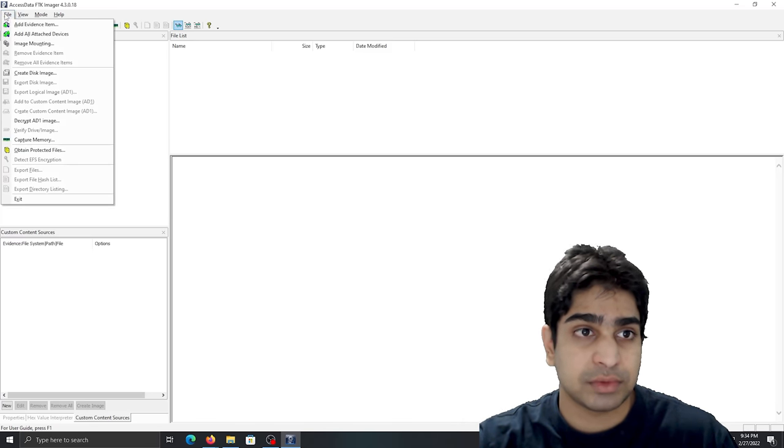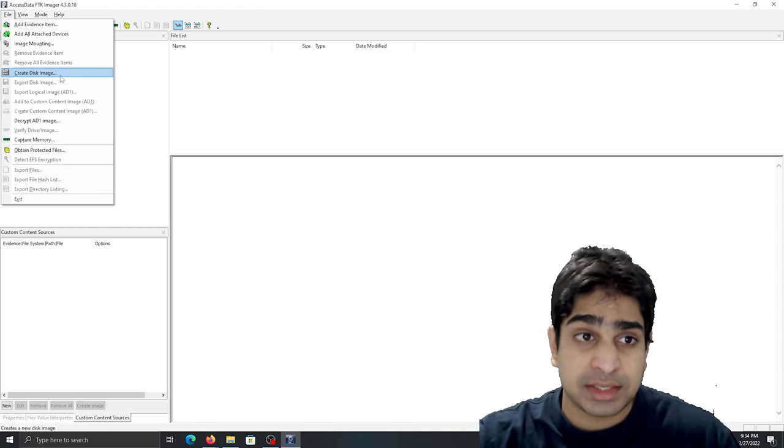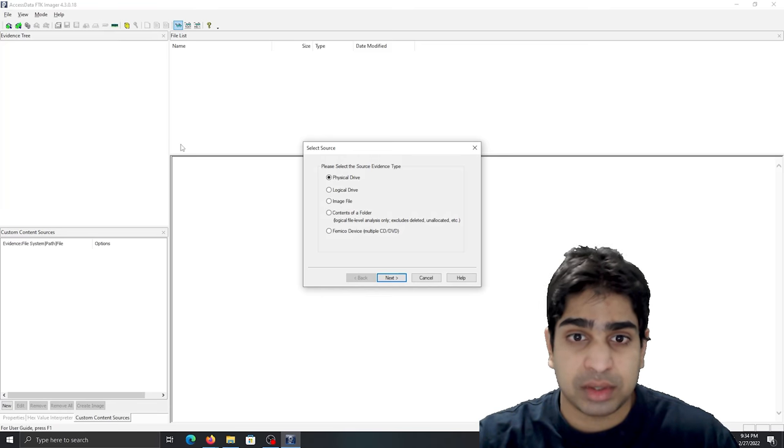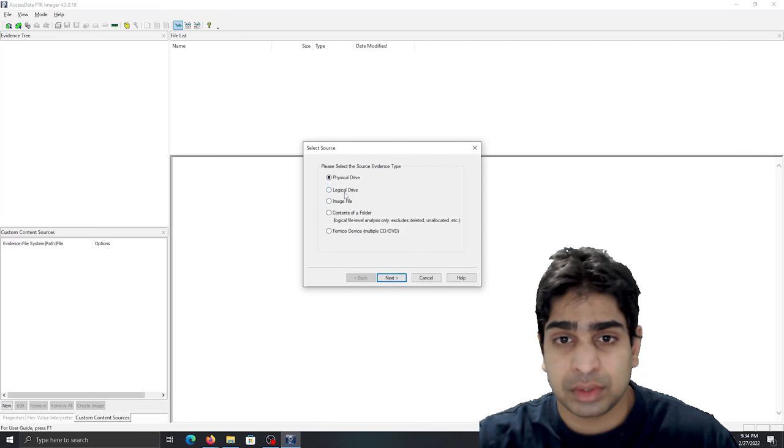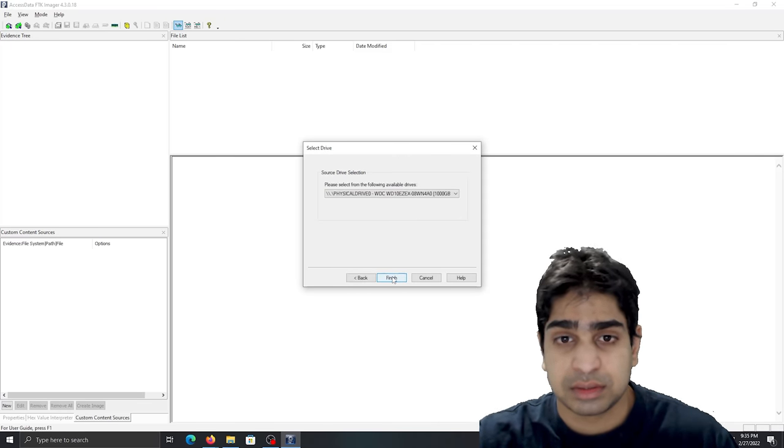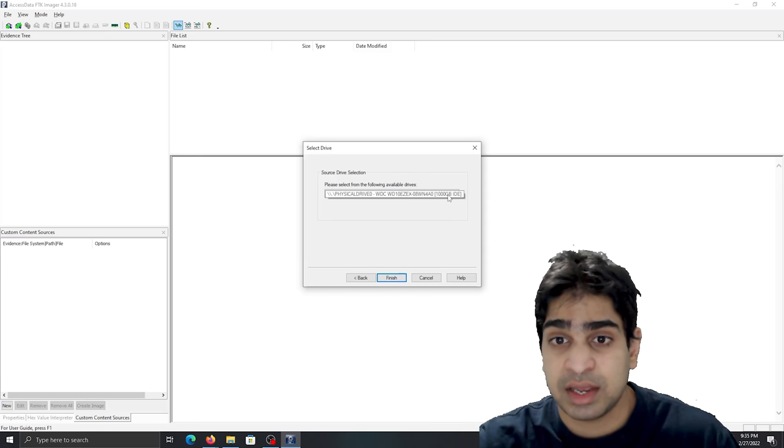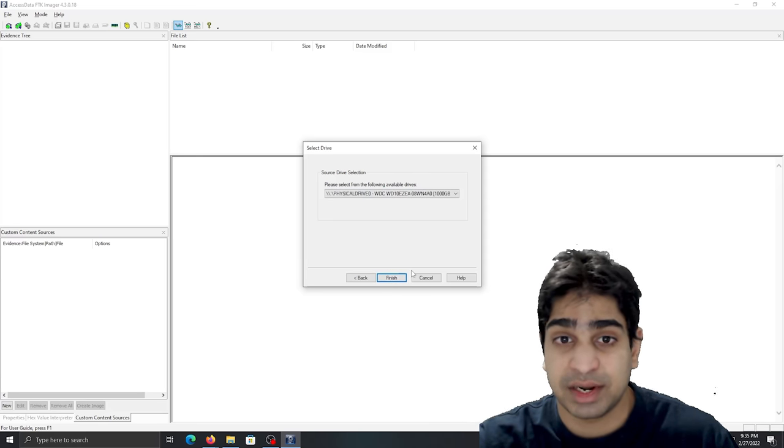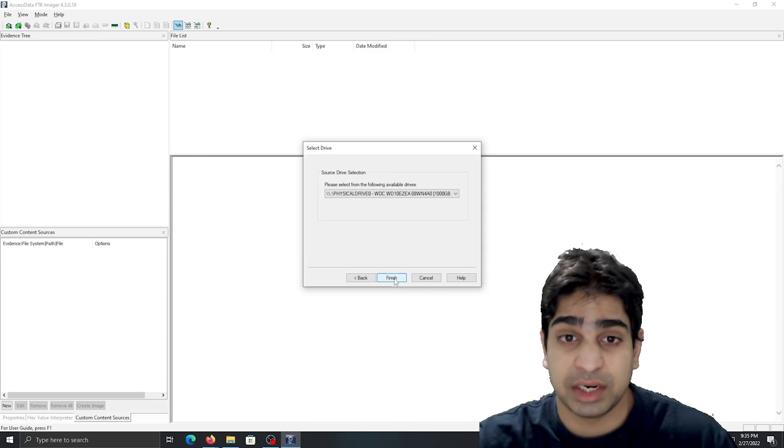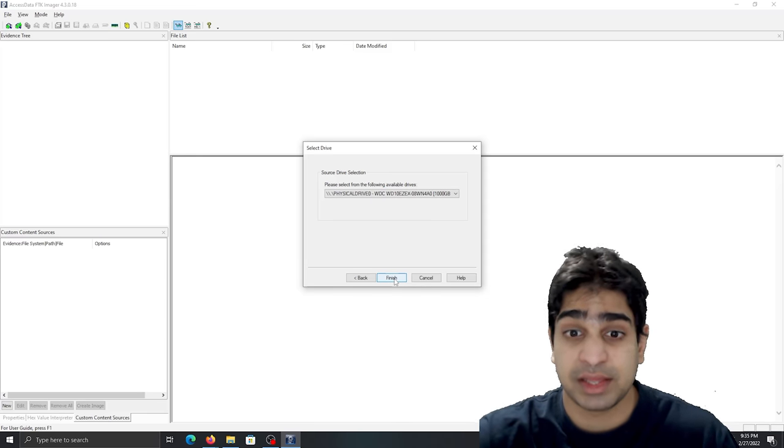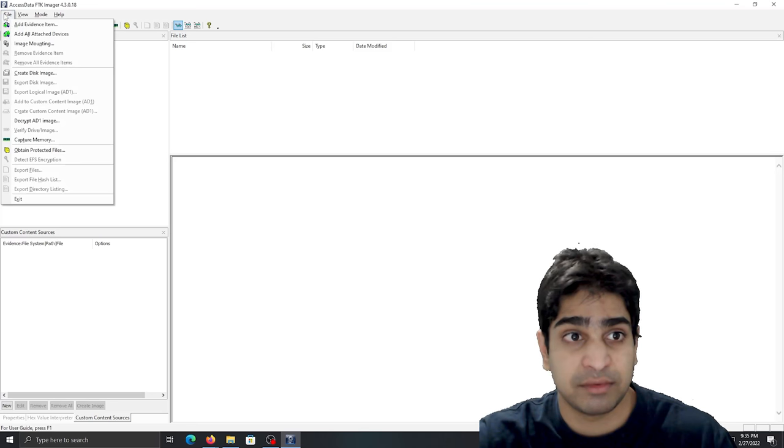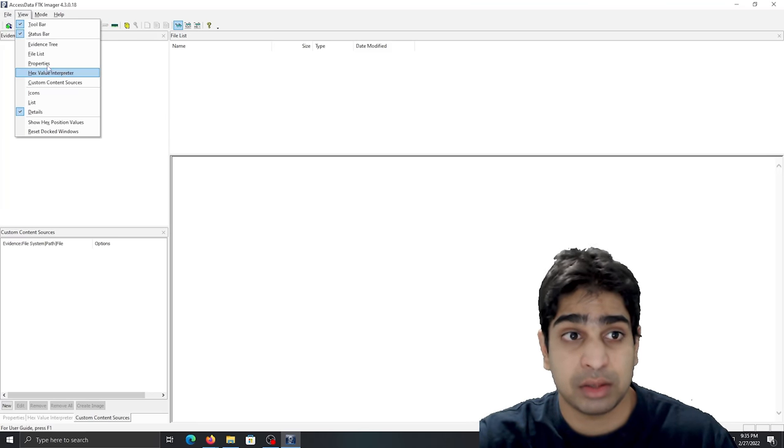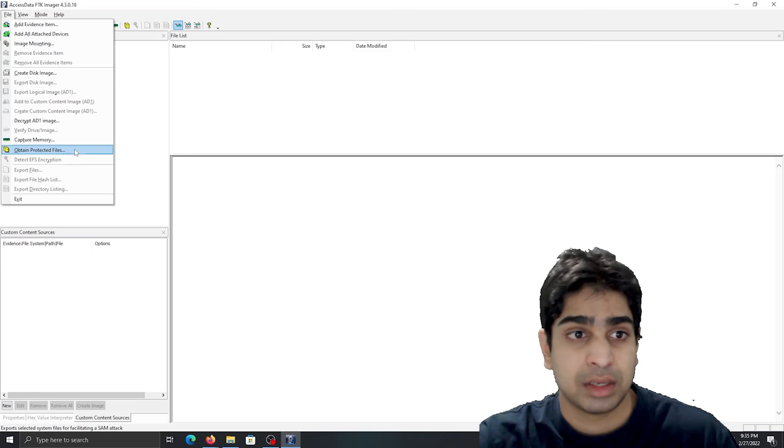So first things first, you go into file, you can hit create disk image. And what that does is, so the source of the evidence, obviously in this case we have a physical drive, so this is the drive that I have here and it'll hit finish. And that's it for creating that disk image there. It's as easy as going to file, go to create disk image, simple as that.